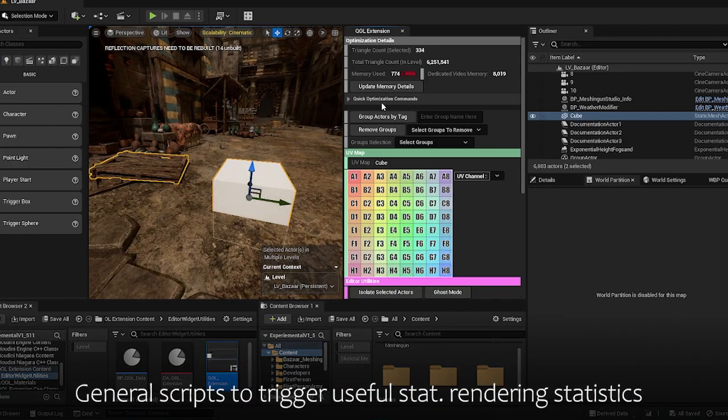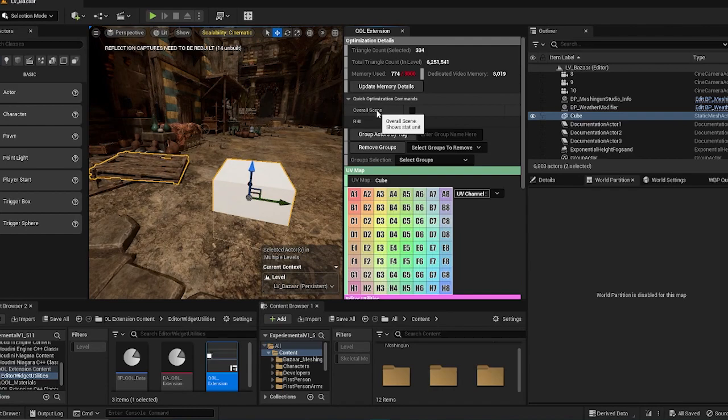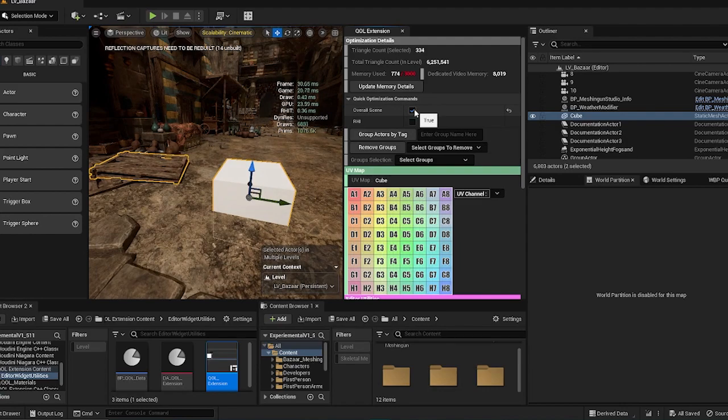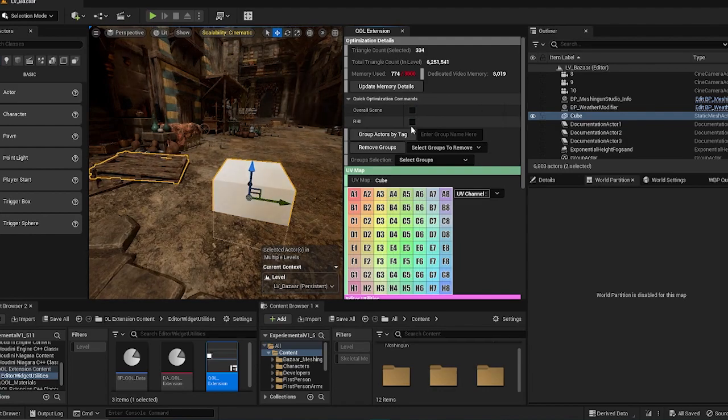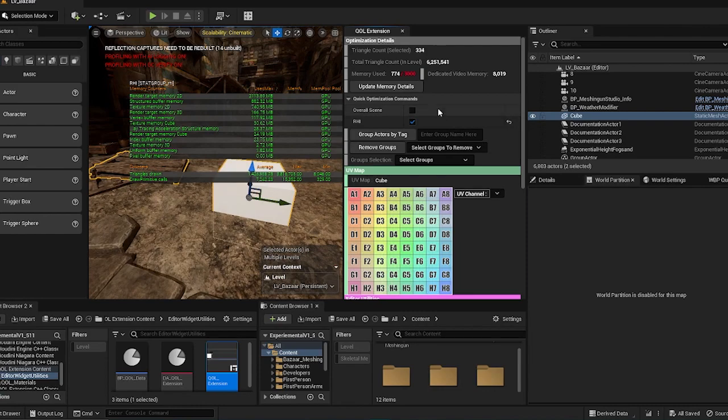So in the quick optimization command section, there is two mostly used console commands for optimization. So the overall scene shows you the stat unit of the scene and the RHI will be showing you the RHI of the console command.